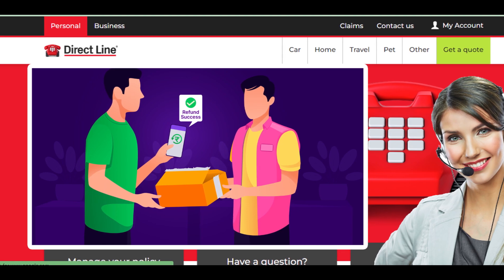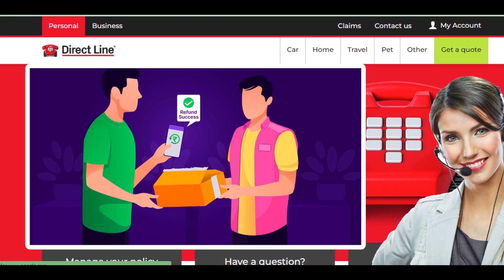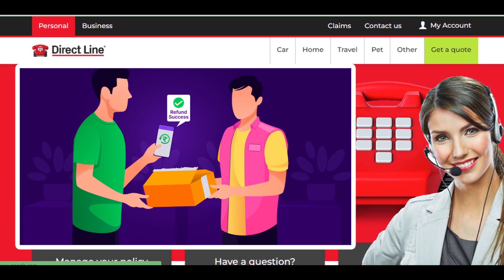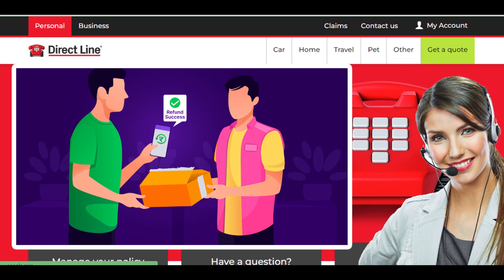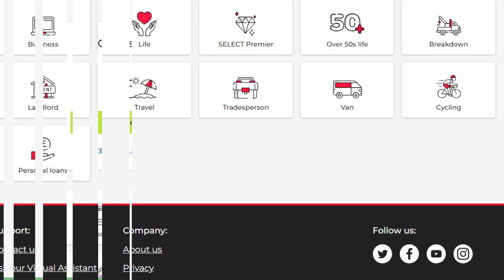Can you get a refund on cancelling Direct Line car insurance? Yes — if you cancel your Direct Line car insurance within the cooling-off period, which lasts 14 days from the day you register for the policy, then you are eligible for a refund with a charged cancellation fee. By using this method, you can easily cancel your Direct Line car insurance policy.